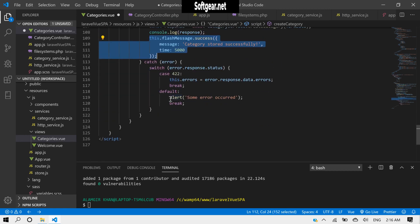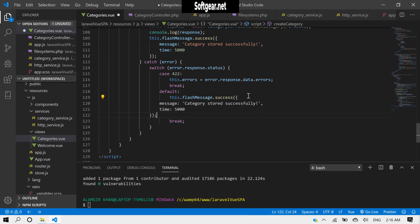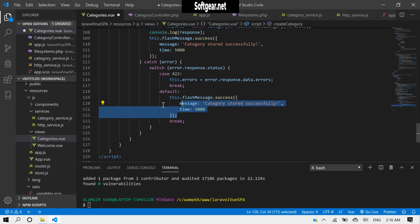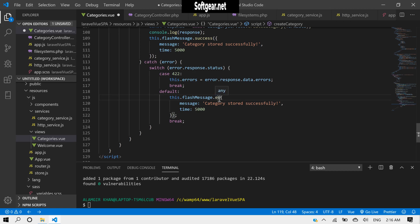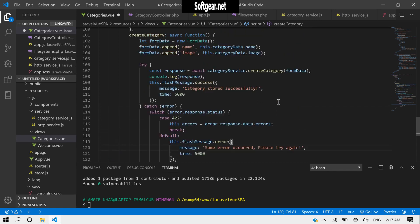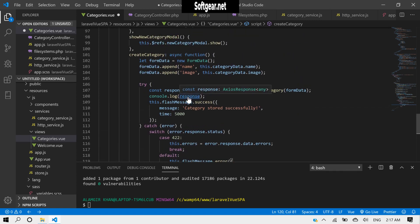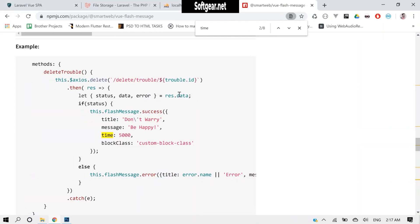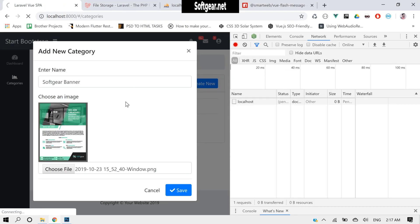In the default handler, instead of a plain alert we can put the flash message here and give it a type of error, and the message text 'some error occurred'. Let's try it again.